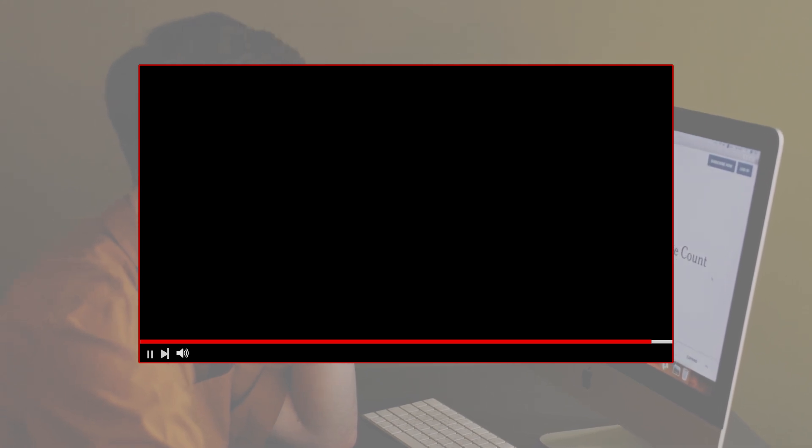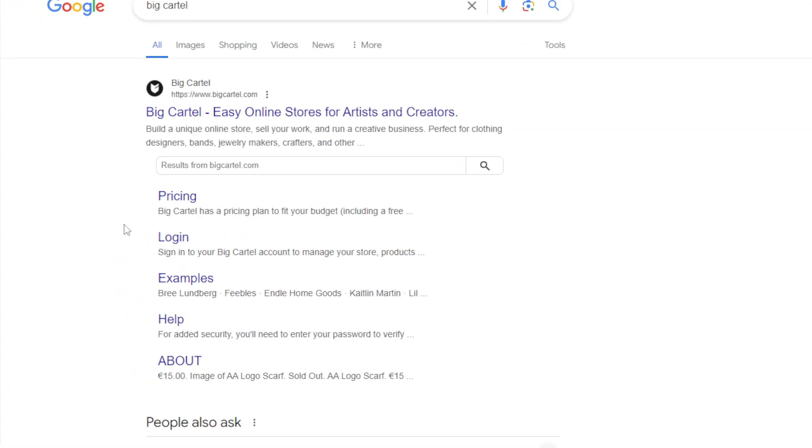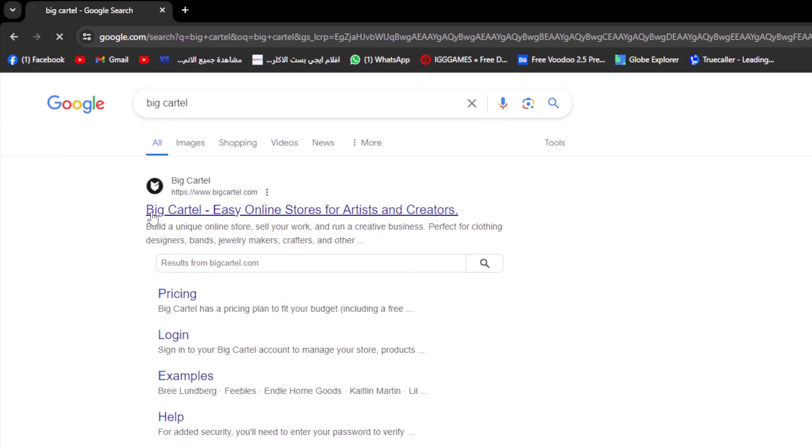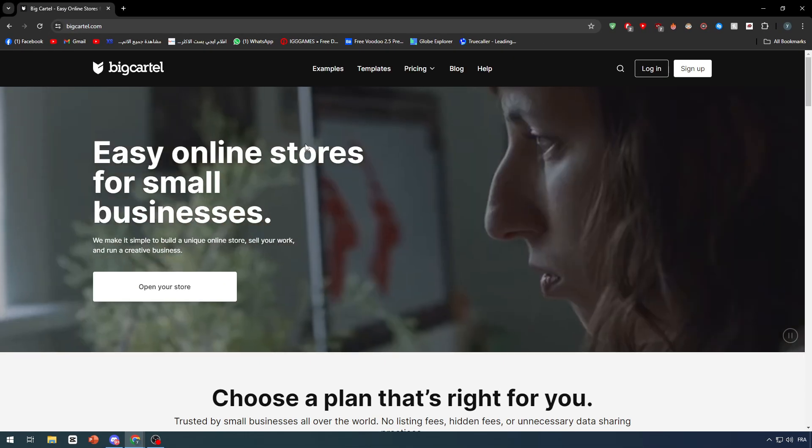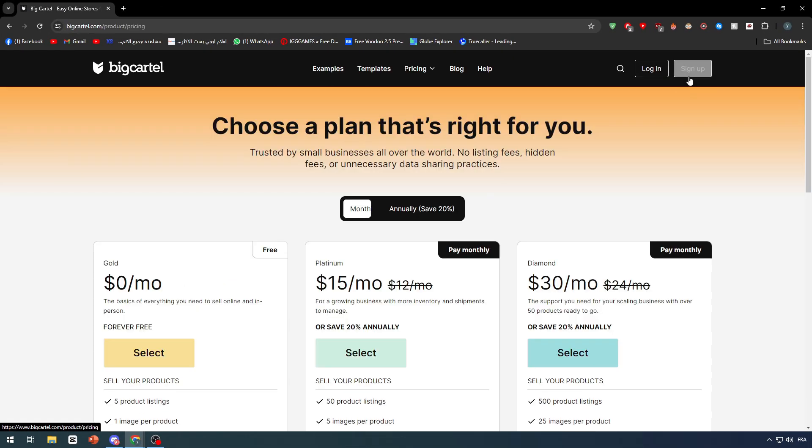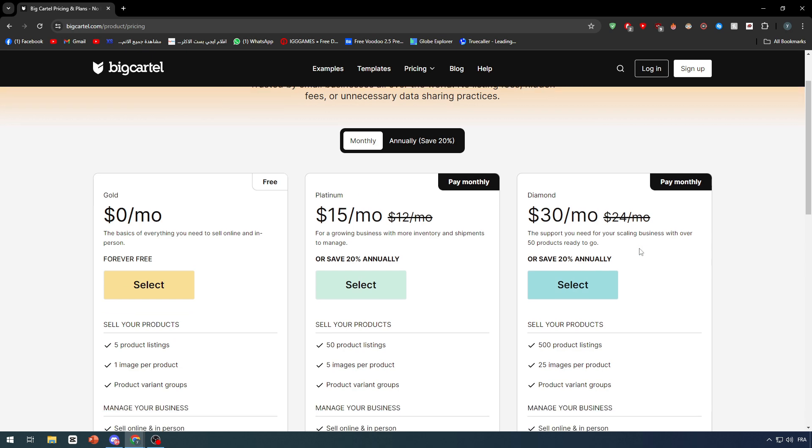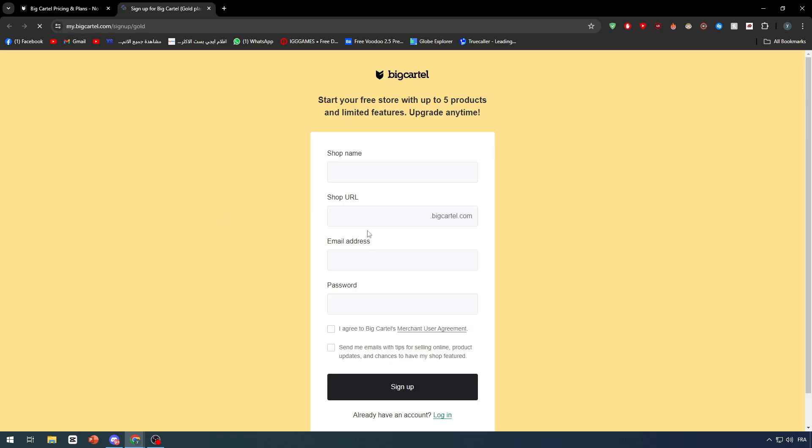First of all, make sure to go ahead and open bigcartel.com. Click on this website and make sure to have an account within this website. As you can see, they have three main plans. Let's go first and create one with the free plan which is going to be pretty easy. Simply give a shop a name, so it's going to be something like Titan Tutorials. This is the URL that it's going to give us for free.